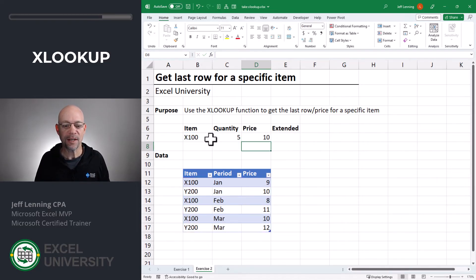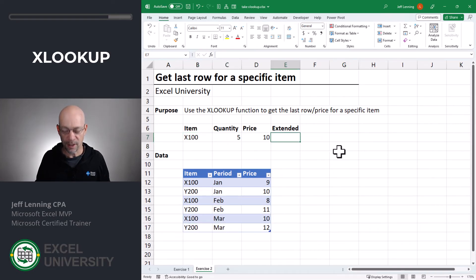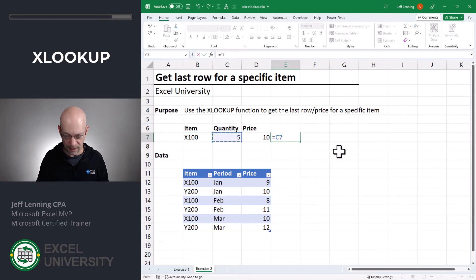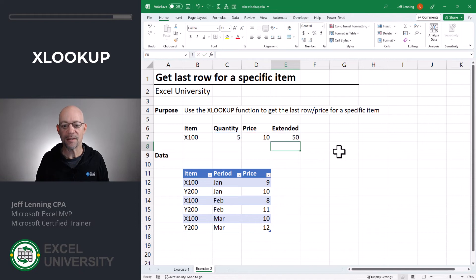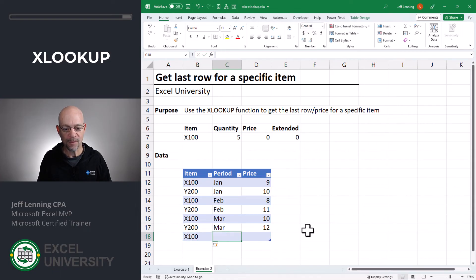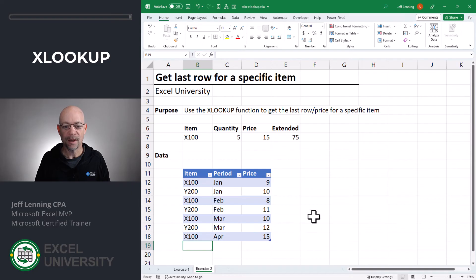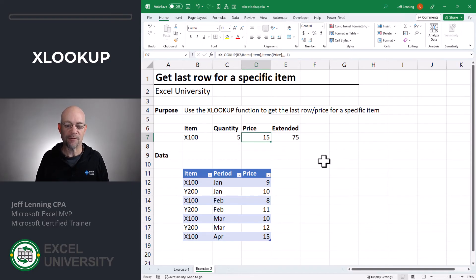Now we have a price of 10. Let's verify — X100 is 10. That looks good. So let's do our extended formula, which is quantity times price. Now let's test it out with a new month: X100, April, price of 15. And sure enough, we get price 15.